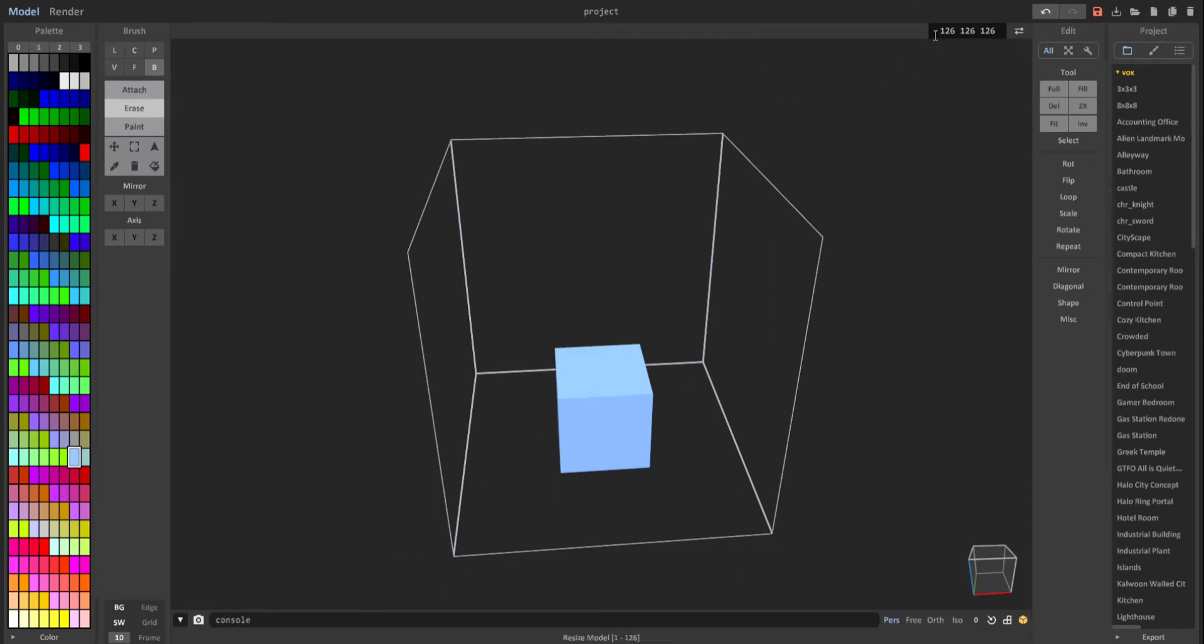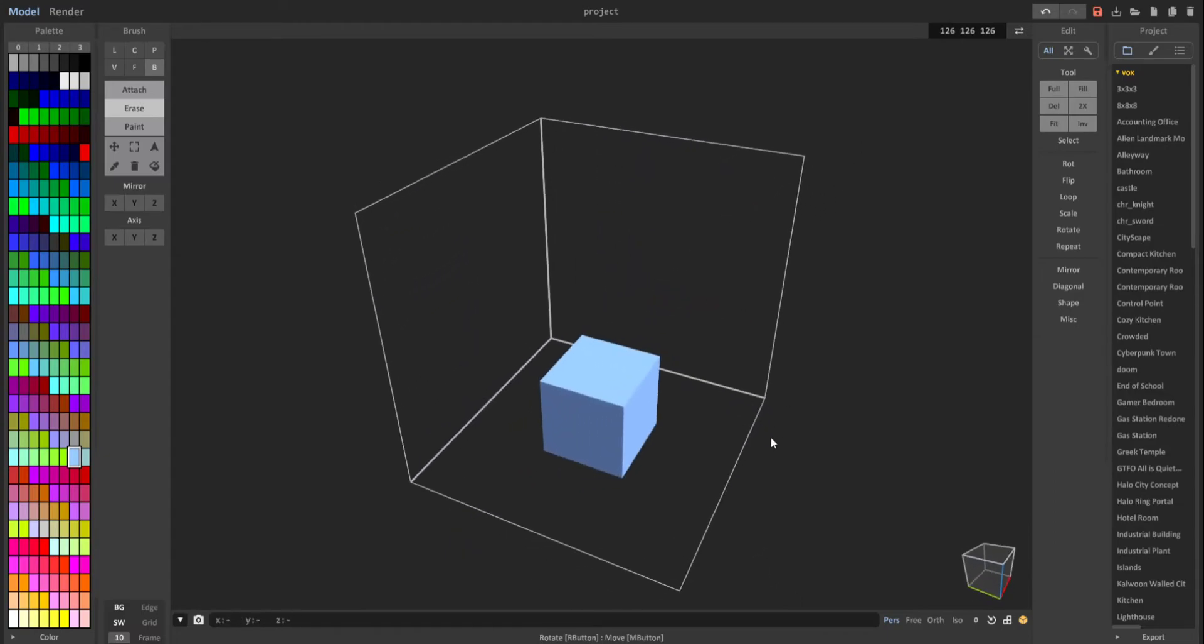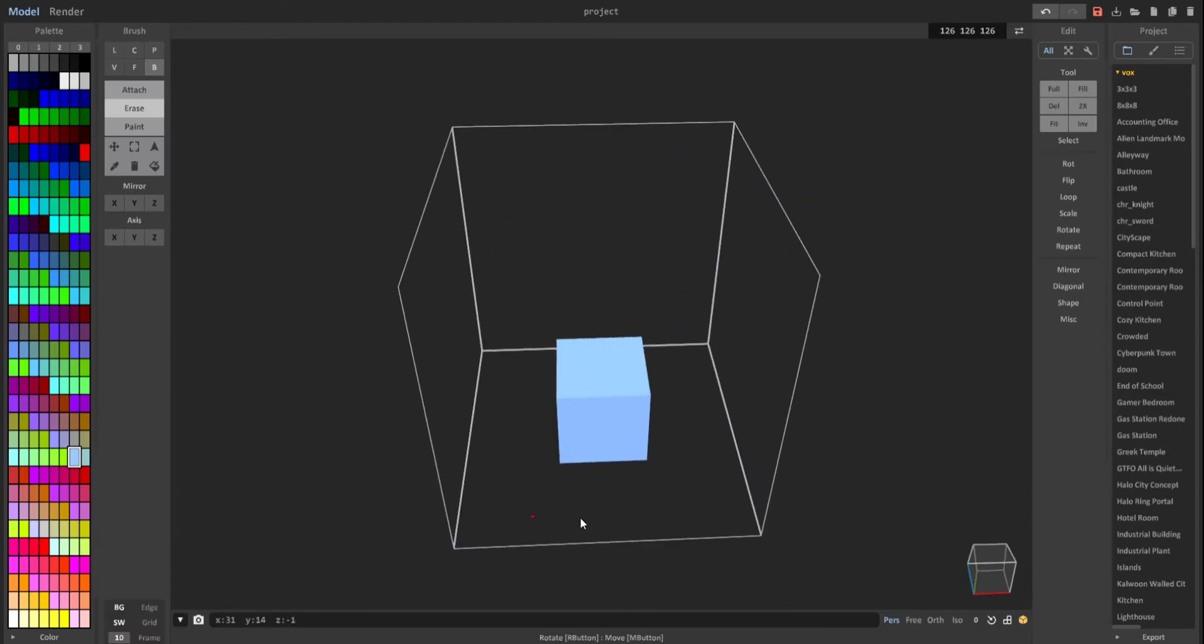So what gives? 126 is MagicaVoxel's voxel limit for objects, but there is a way to work around this, so I'll show you how to do that right now.